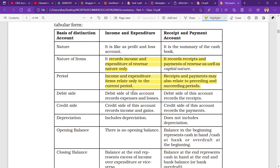Debit side: the debit side of the income and expenditure account records expenses and losses — which we know as the expenditure side of the account.